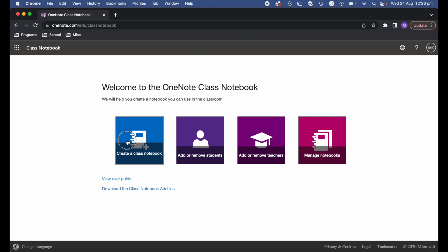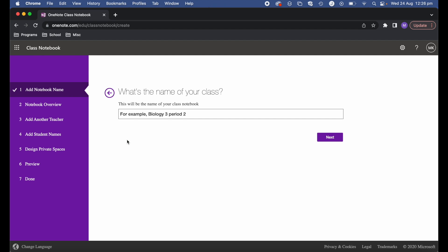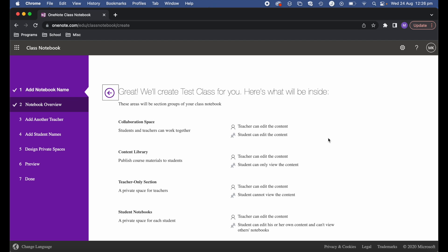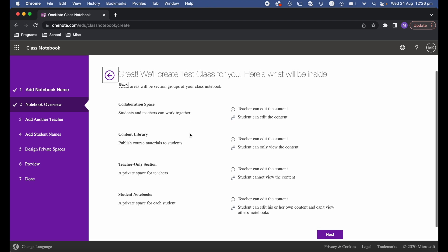Go ahead and type or select 'Create a Class Notebook', then give your notebook a name. I'm just going to call this one 'My Test Class' and hit Next. After that, it will inform you of the areas it's going to create: the collaboration space, the content library, the teacher-only section, and the student notebooks.